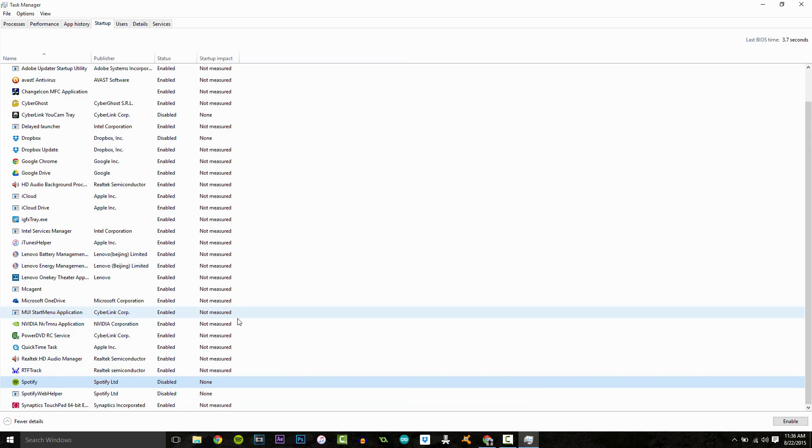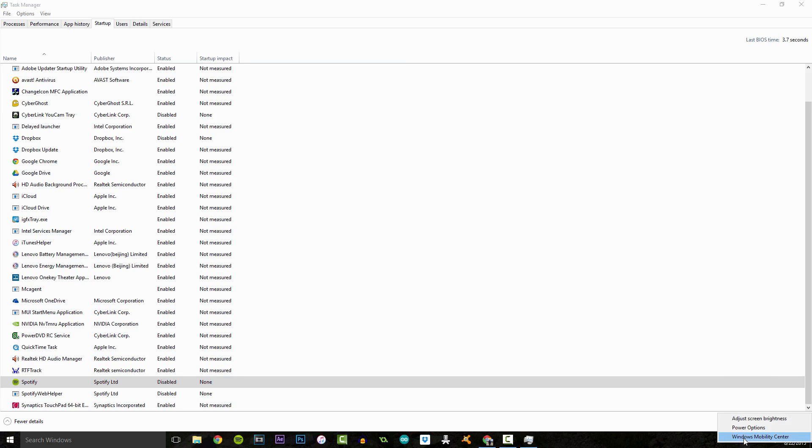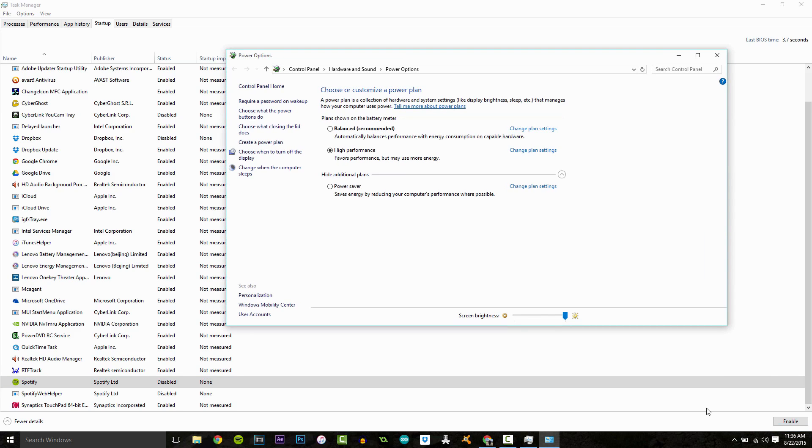So, next thing. If you have a laptop, what you want to do is come down to the little battery down on the right here, right click it, click power options.